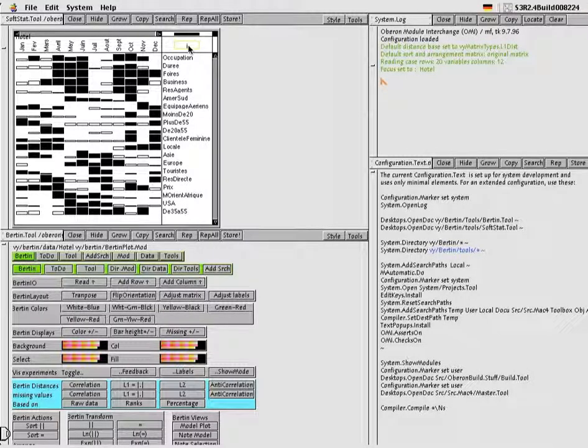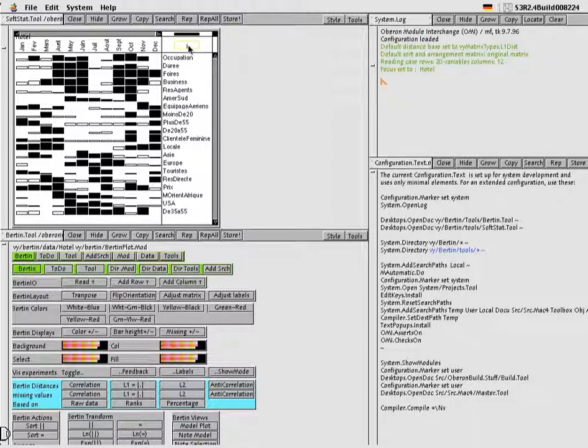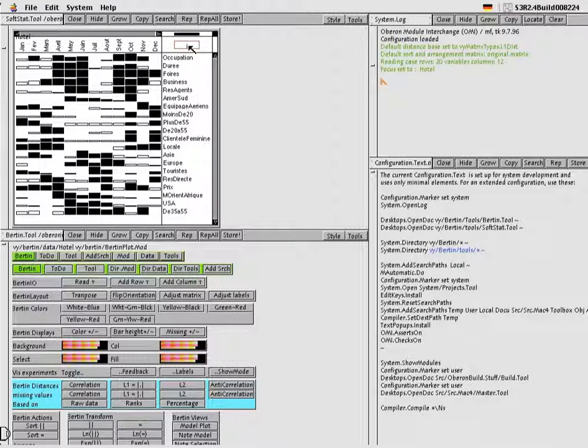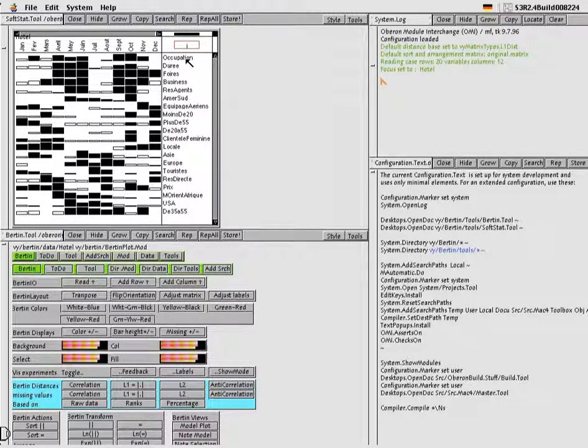In the context of interactive Bertin matrices, the key concept is that of a selection. In the basic access, we select a variable or case and move it, thus defining a permutation. More generally, we may select any combination of cases and variables. Selections may be moved as a whole, collapsed or replaced by a surrogate variable.